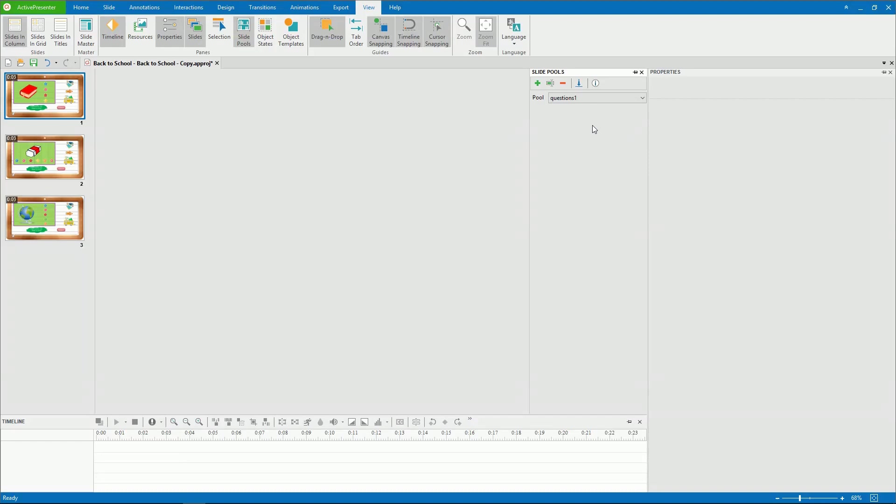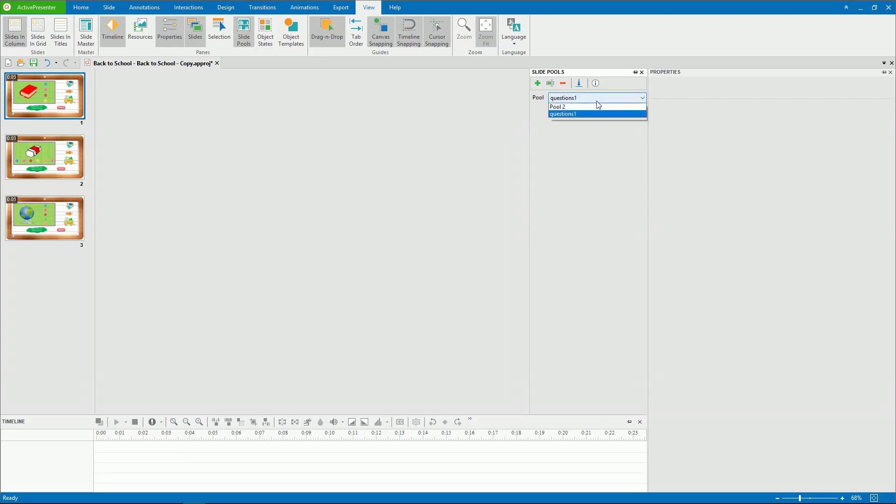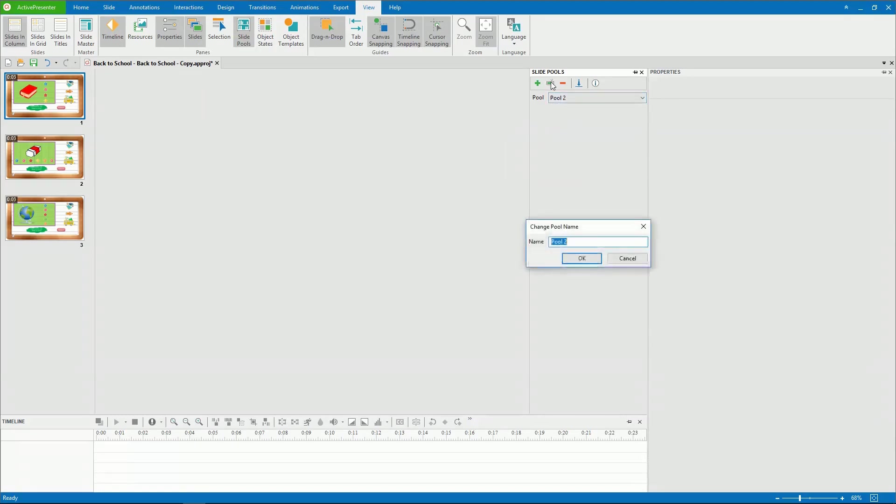Sometimes, you may want to rename the pools, making it easier for you to recall them. To do that, select a pool from the Pool drop-down list. Click Rename and enter a name you want.